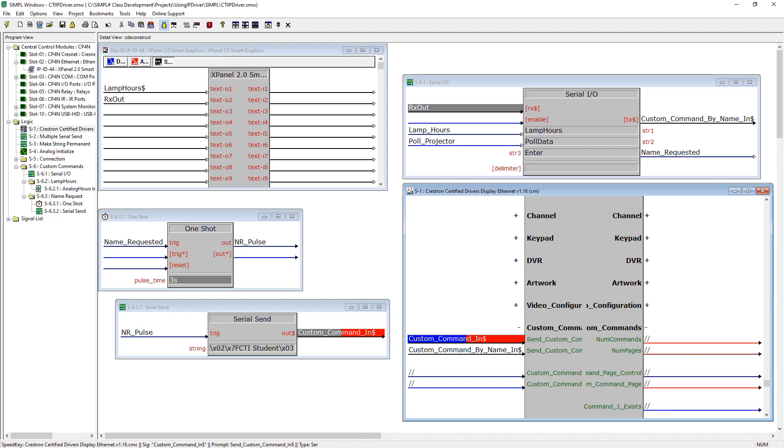Unlike custom command by name, command in will be direct to the transport of the driver and not through the prepare string then send method.